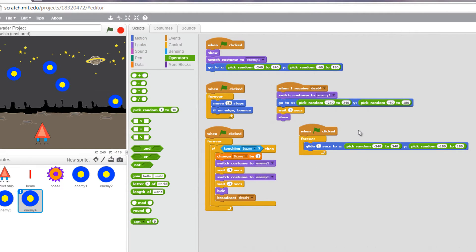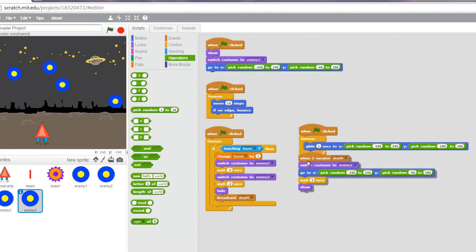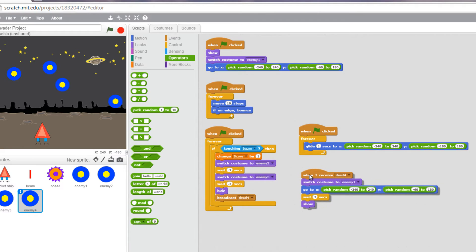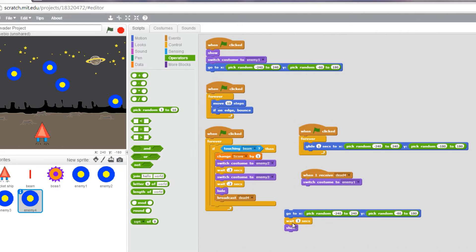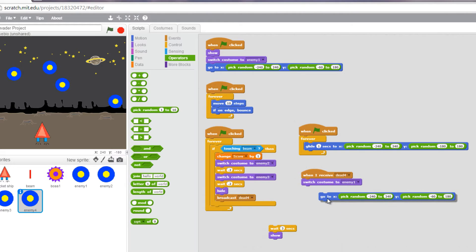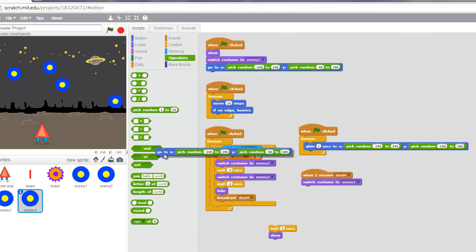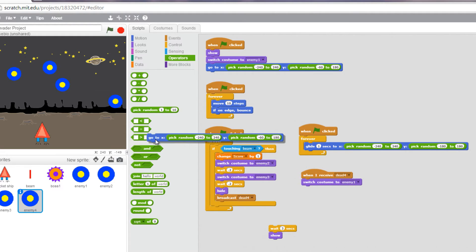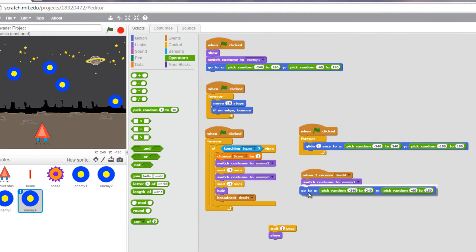So this is another way for you to have the enemy effectively bounce back and forth. Now, I need to change this line of code here. Instead of it going to this location, per se, it's going to go to this location.